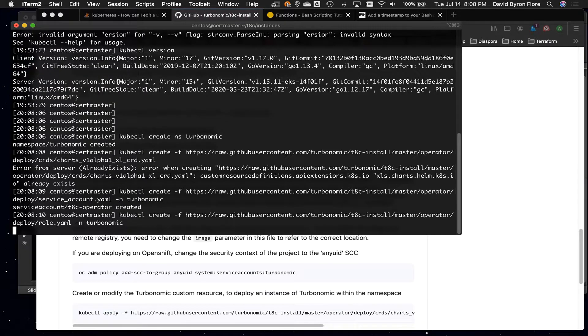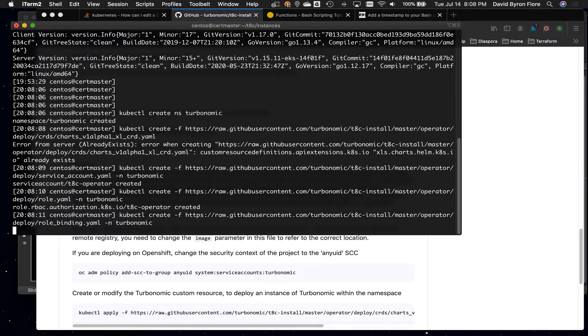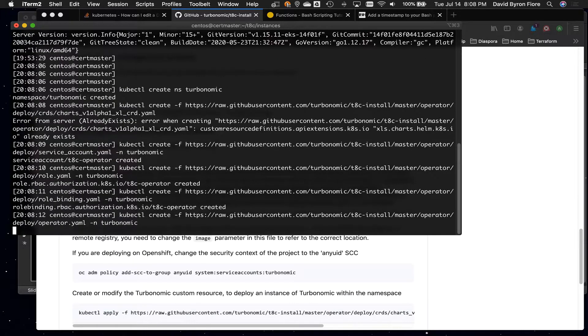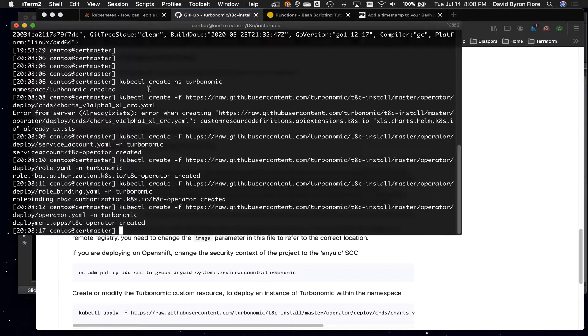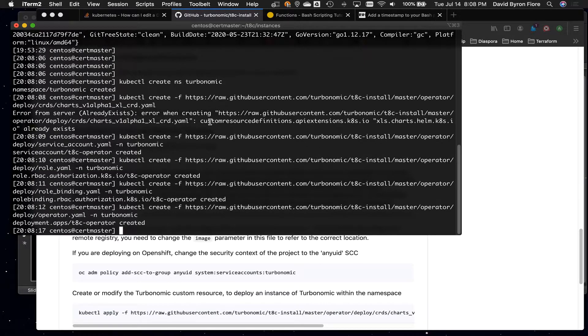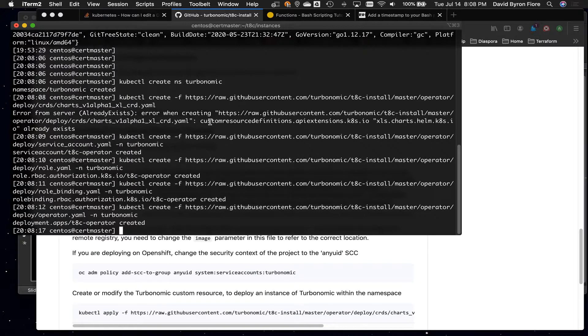We create a namespace. We're creating a bunch of resources, and finally we're going to create the operator. Now, you'll notice I got an error on one of them. That's because I created the helm chart that already exists there, so I didn't have to create it again, but that creates really quickly.